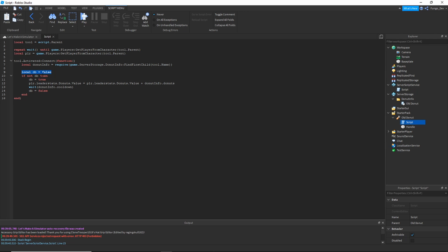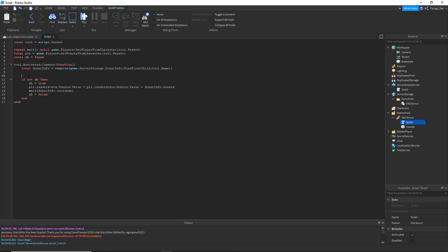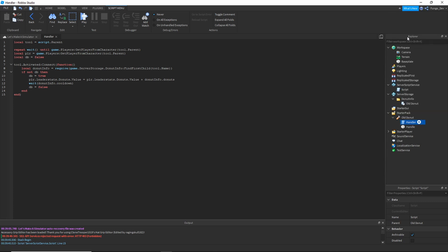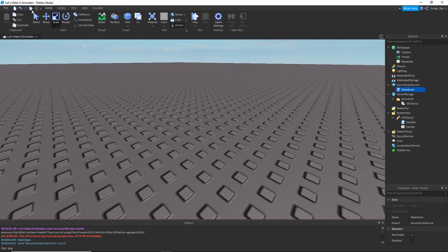The issue is that 'local db equals false' needs to be above the part where it says tool.Activated. Look at this script right here — pause the video if you need to and make sure you have this down. I'm going to rename this script 'Handler' and rename the DataStore script 'DataStores'. You always want to make sure you're naming your scripts so you know what's what and don't get confused.